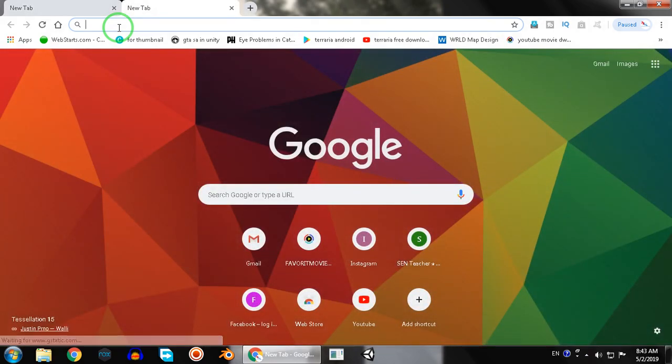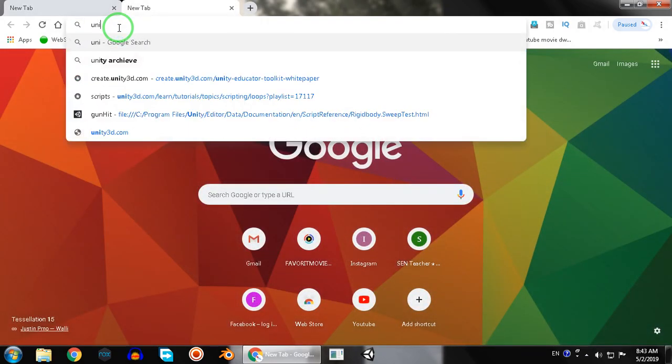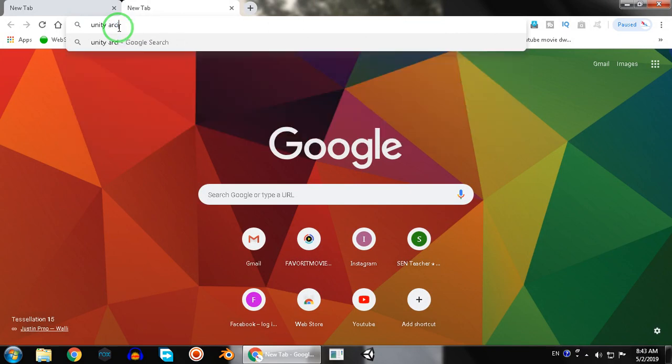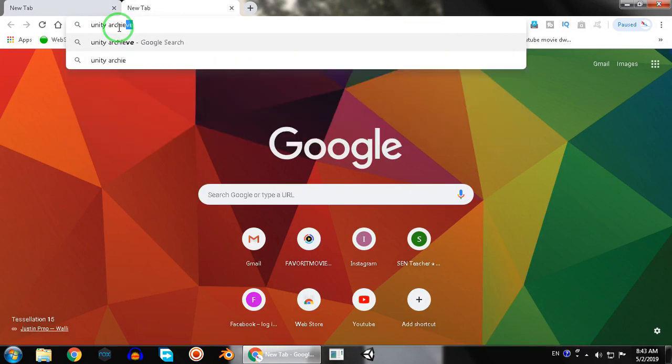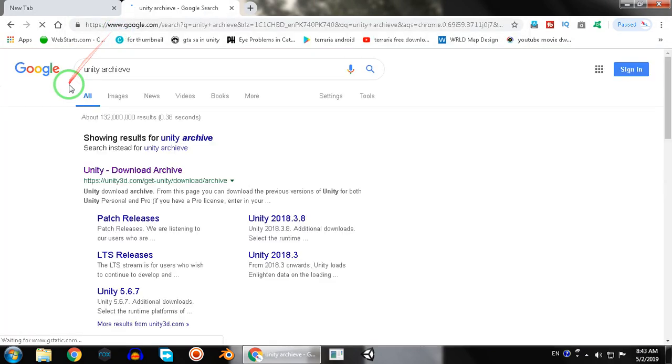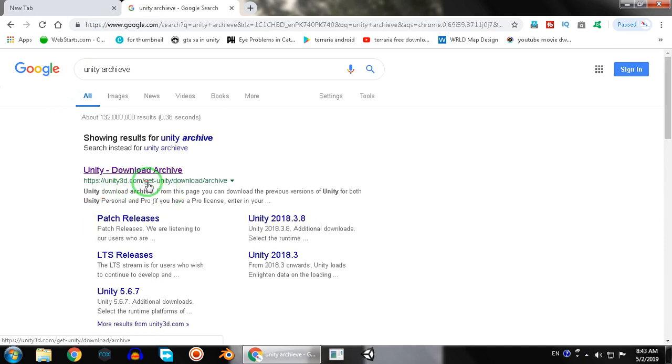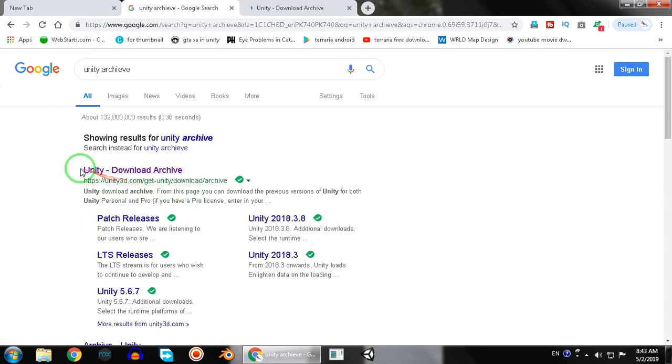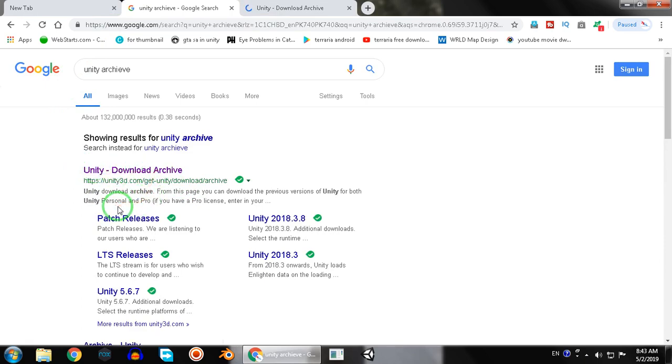First of all, just create a new tab in your browser and type 'unity archive'. You will get the link unity3d.com/get/unity or unity/download/archive. Just open it up in the tab or in your browser.